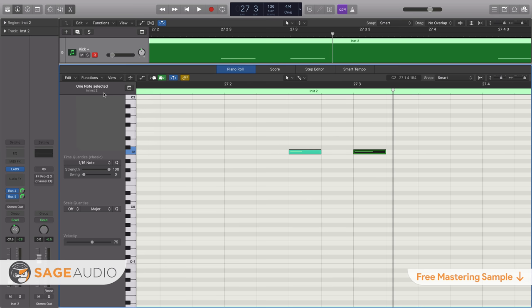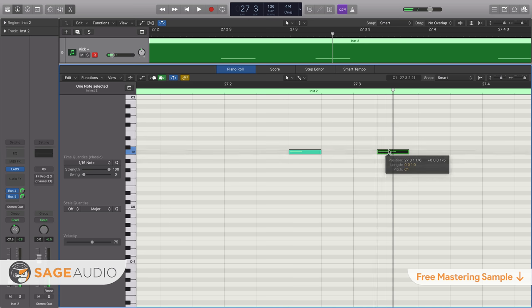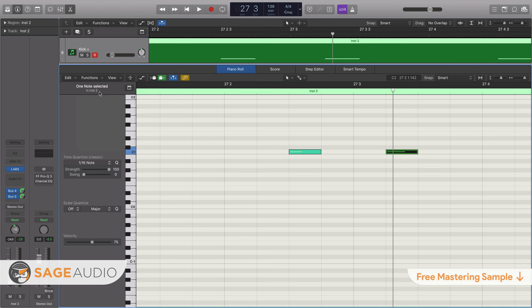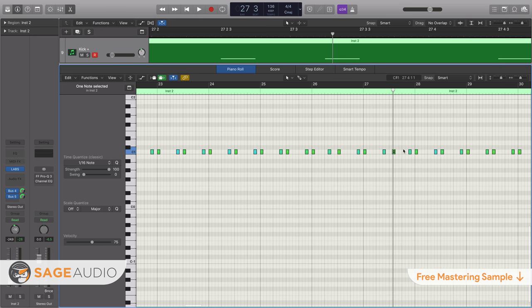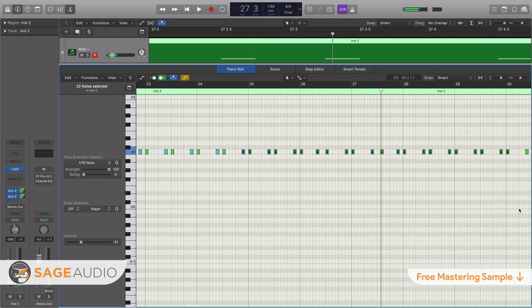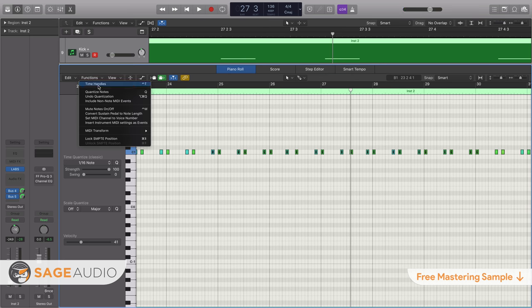This timestamp can be a bar, a beat, division, or tick depending on the quantization settings of the device used for this quantization. Now quantization is typically performed on MIDI data and allows for a relatively easy way to accomplish an in-the-pocket sound for a recording.